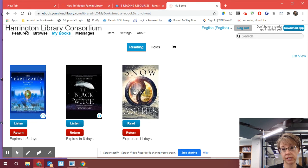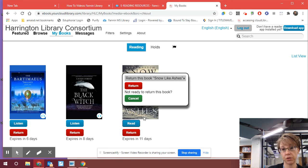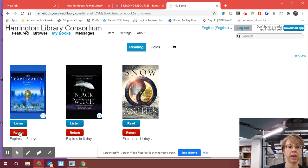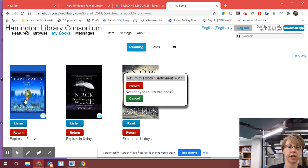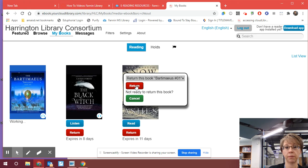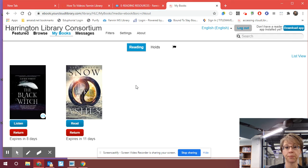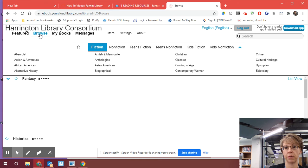I have audiobooks and an e-book checked out. So I'm going to return one so that you can see what it looks like on your screen when you return it. I think I'm going to return this one — I've already listened to it. It's got a great narrator, by the way. The Bartimaeus Trilogy — if you want a good narrator, the one who narrates this book is really good, and I recommend it. Now that I've returned one book, I should be able to go back and find that book I wanted and download it.